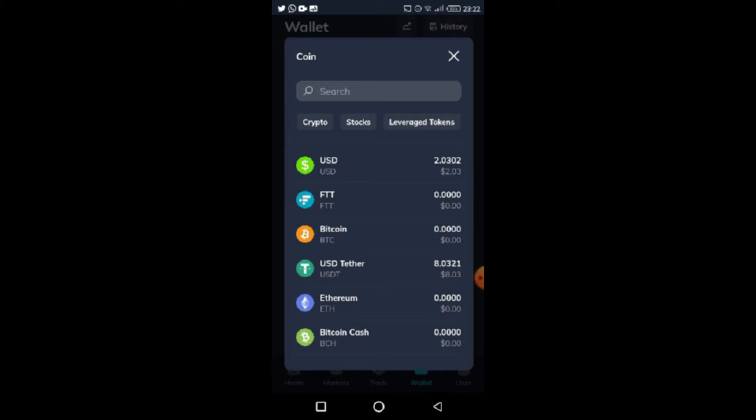FTT is FTX's in-app token, just like you have BNB with Binance, KCS with KuCoin, or the crypto.com coin. All of these are exchange tokens — each exchange has their own. In this app I'm going to show you how a deposit with USDT works because I prefer to use USDT, which is essentially a crypto USD.